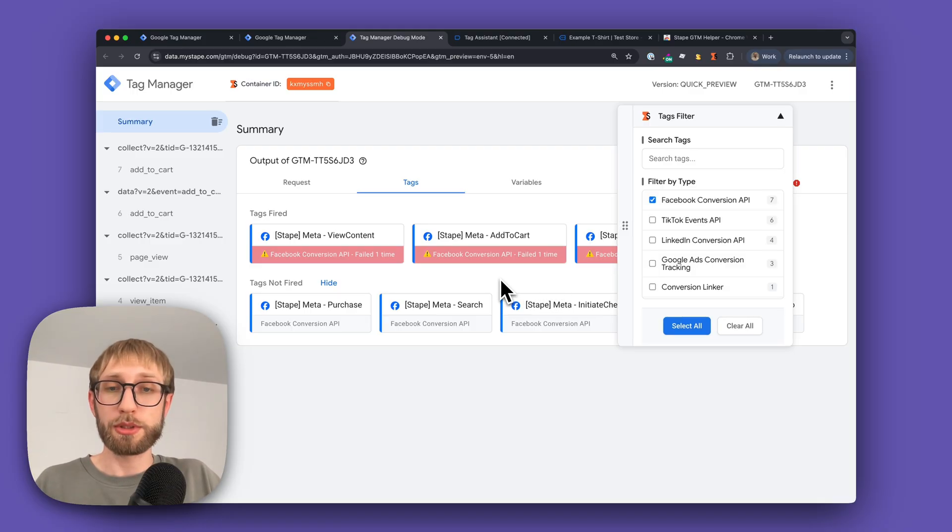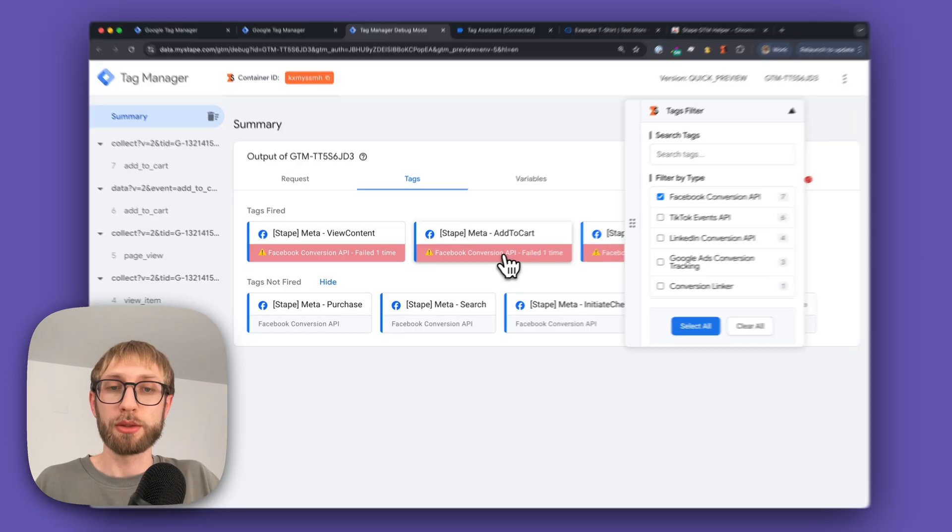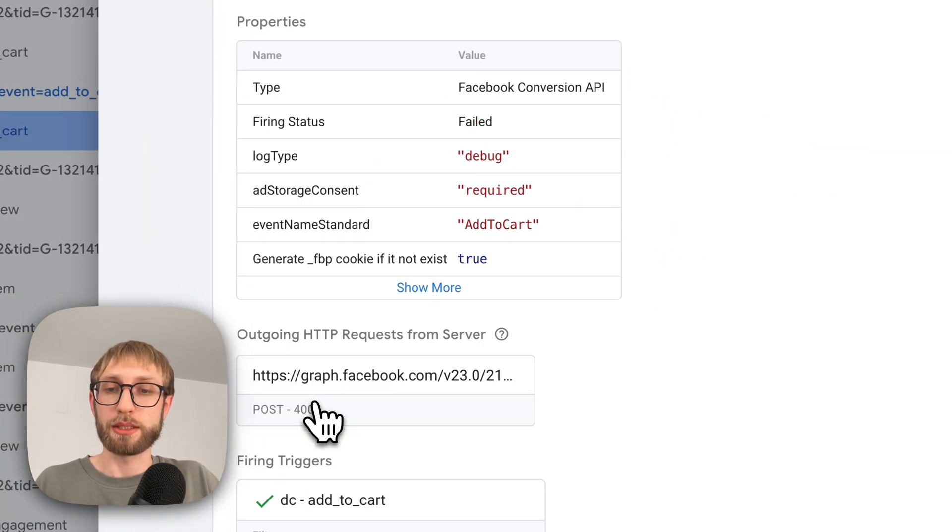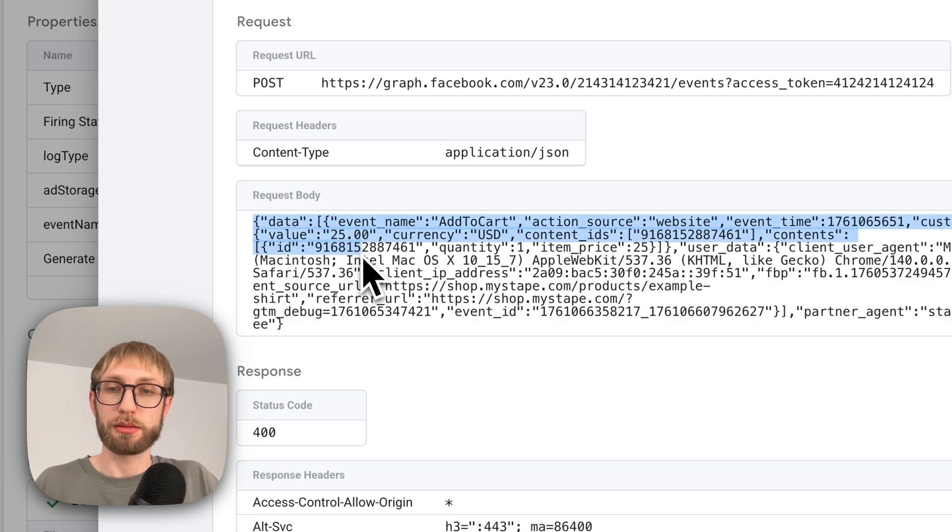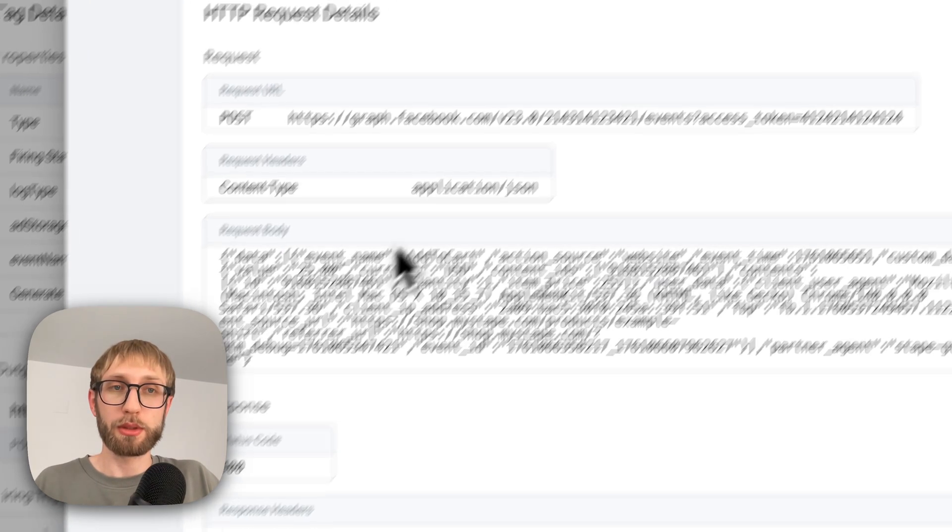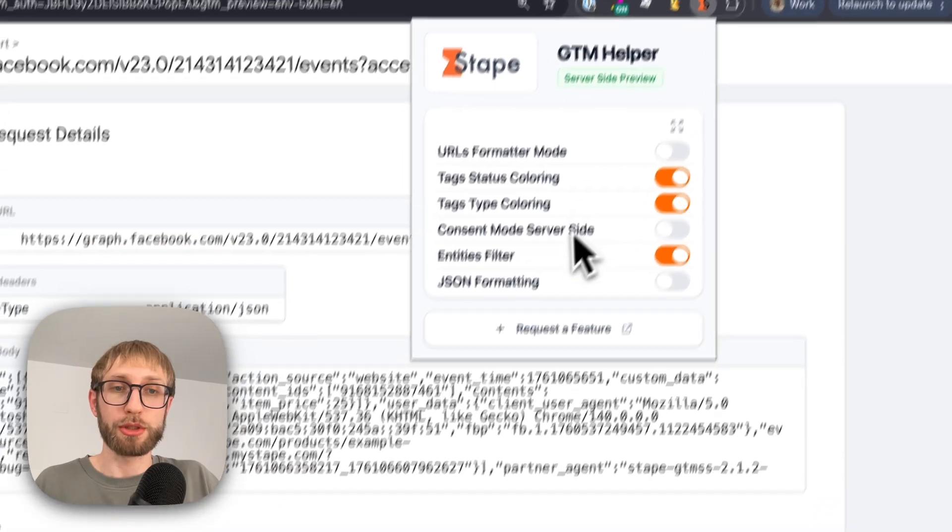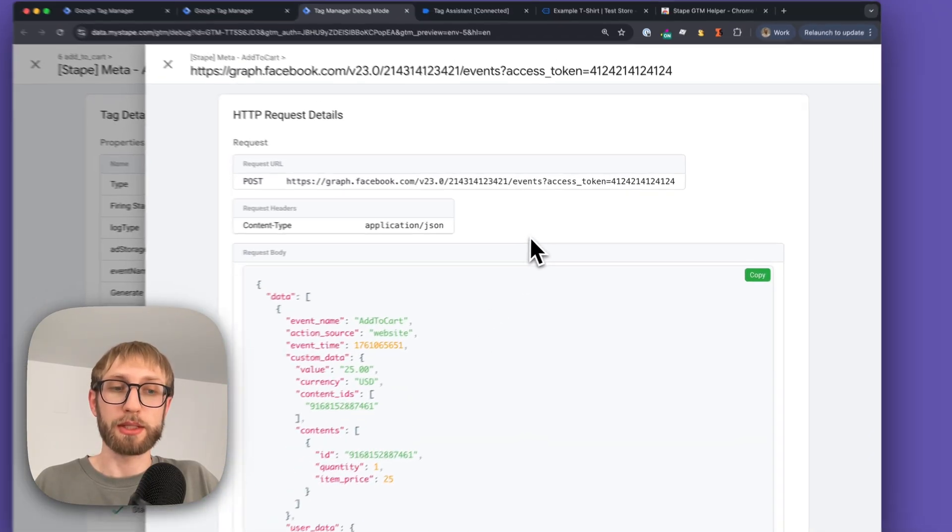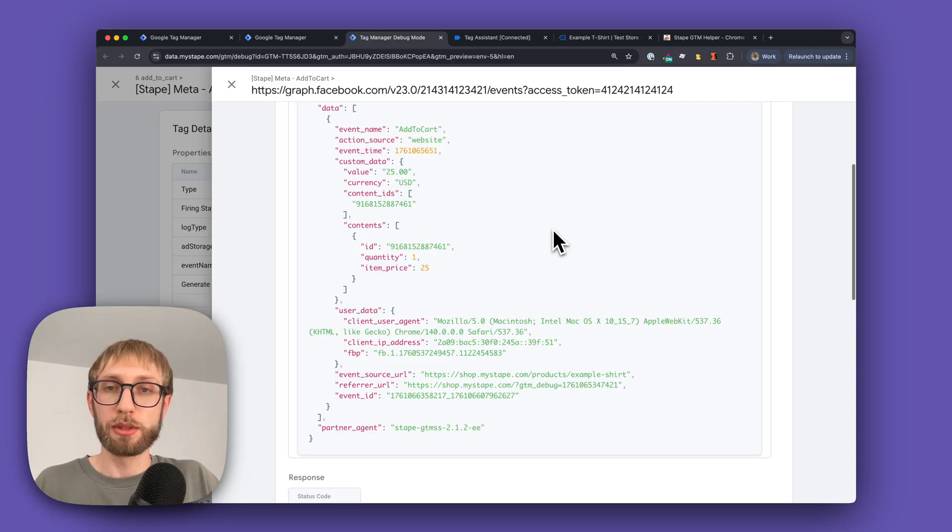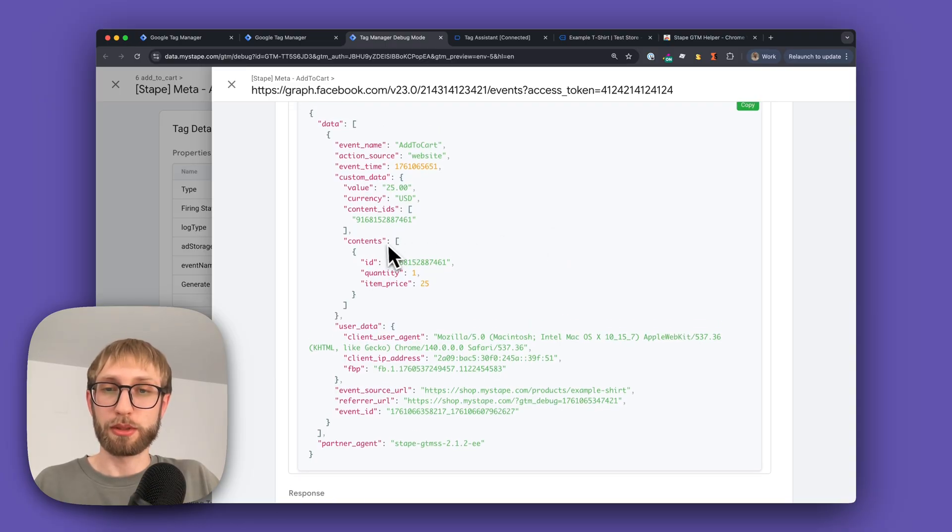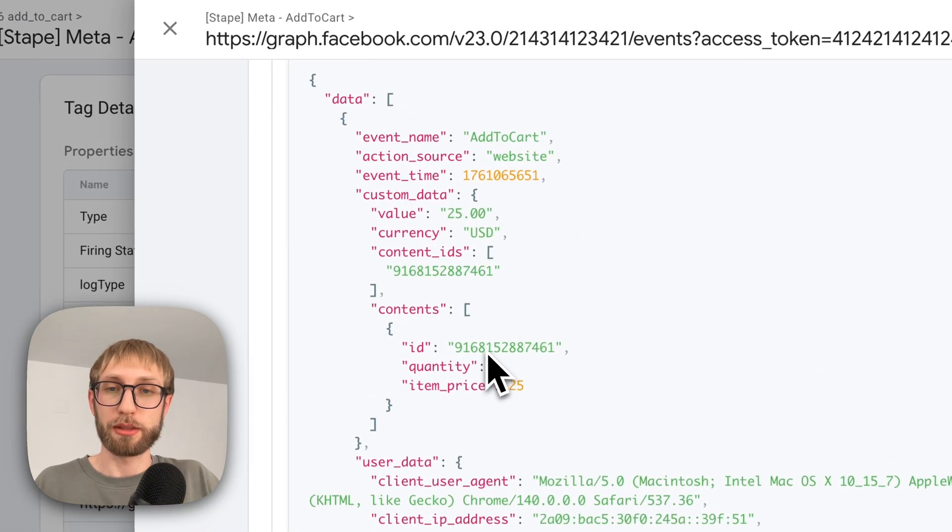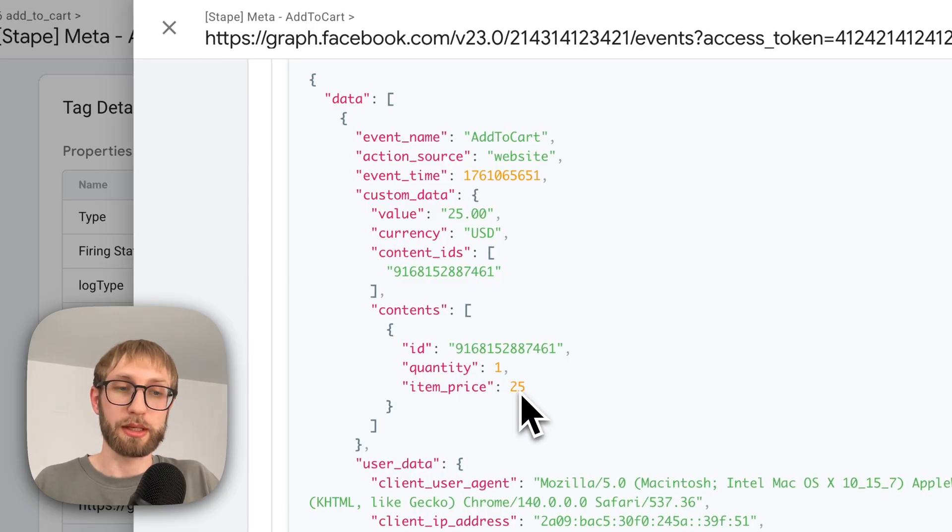When you want to see which data is sending along with your server request, you usually go to the request details and see plain text request body. You can easily transform it by enabling our JSON formatting feature, which transforms this plain text into readable code with clear request details. For example, here we can quickly identify the product ID, quantity, item price, and more.